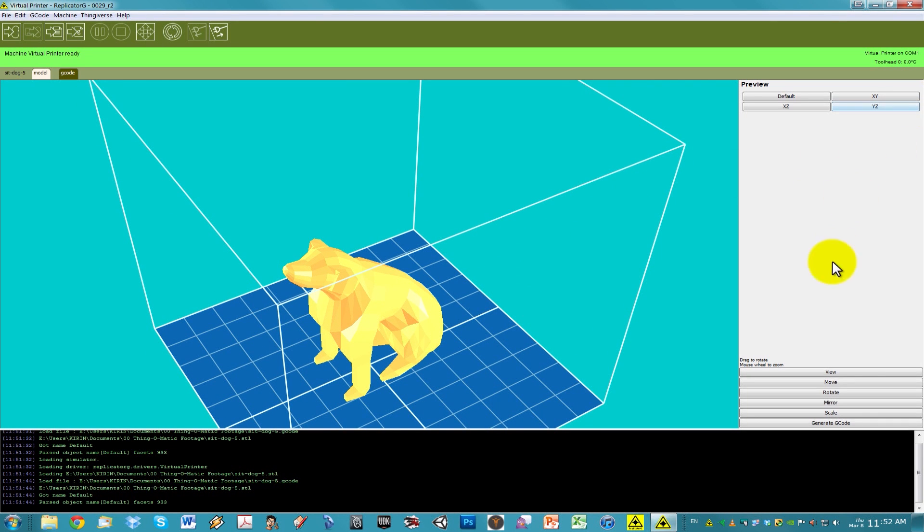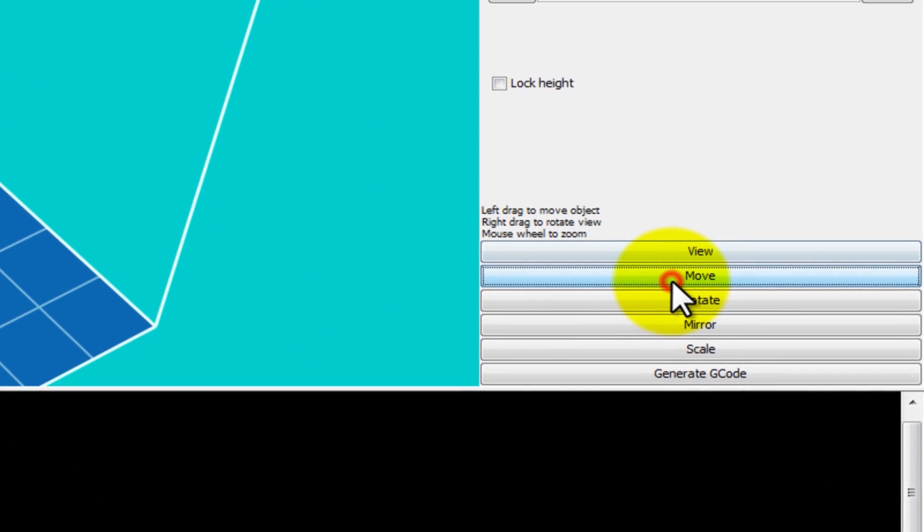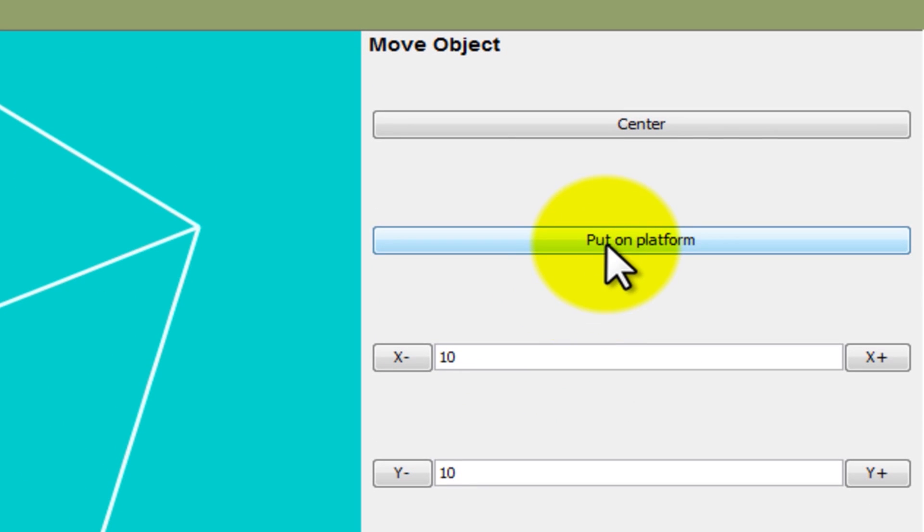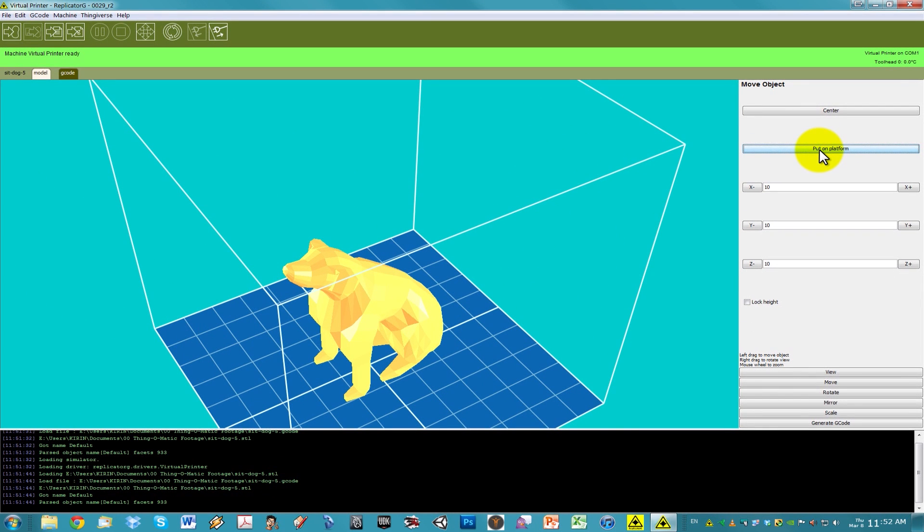Click on the Move button to the right of the viewport and click on the Put on Platform button. This will save you from a bad print if your model is floating above or below the platform.